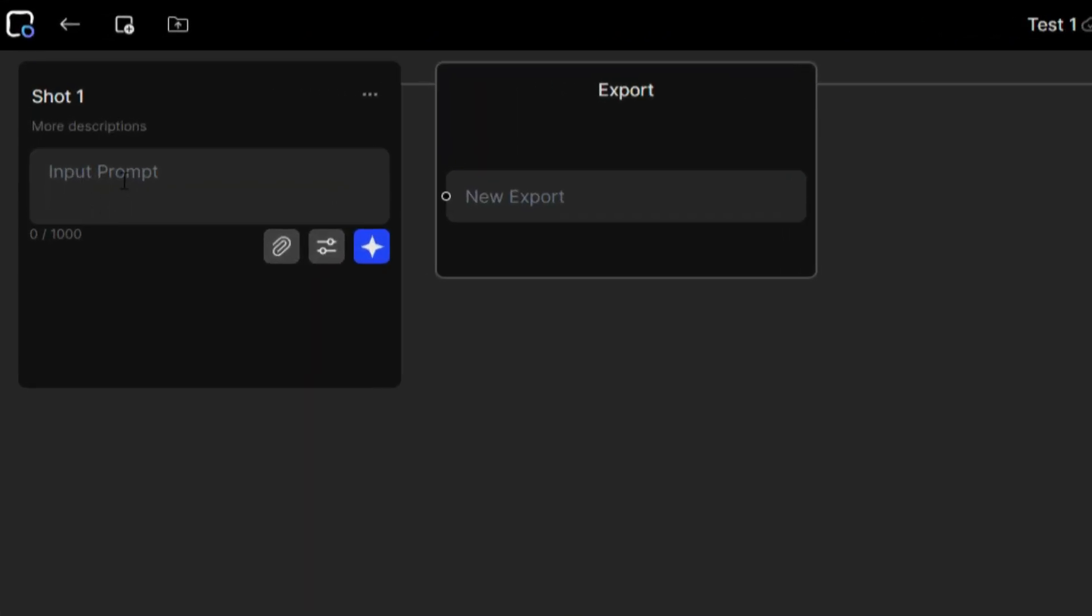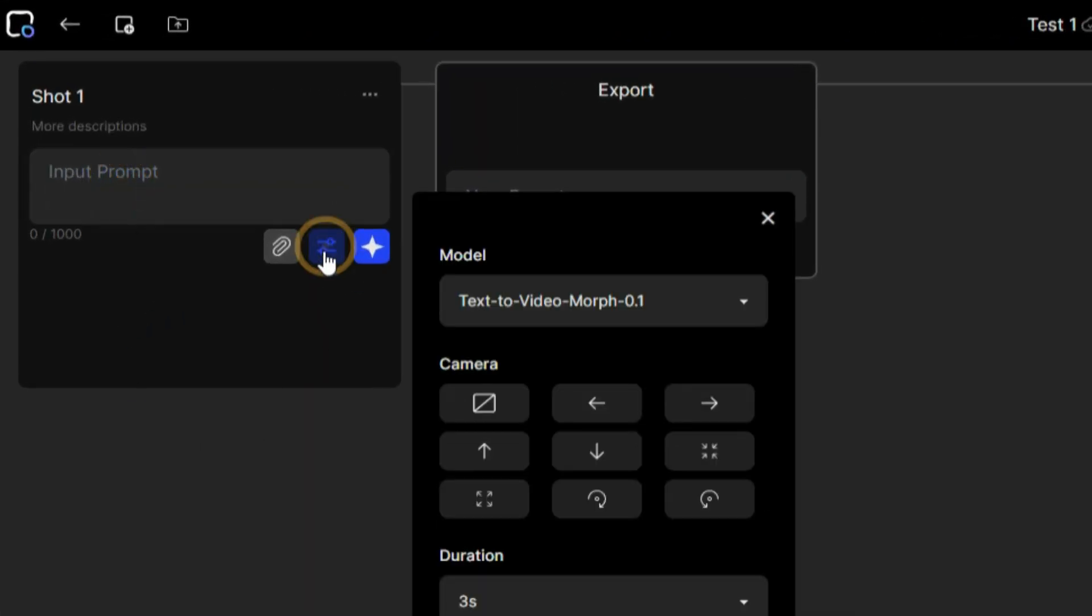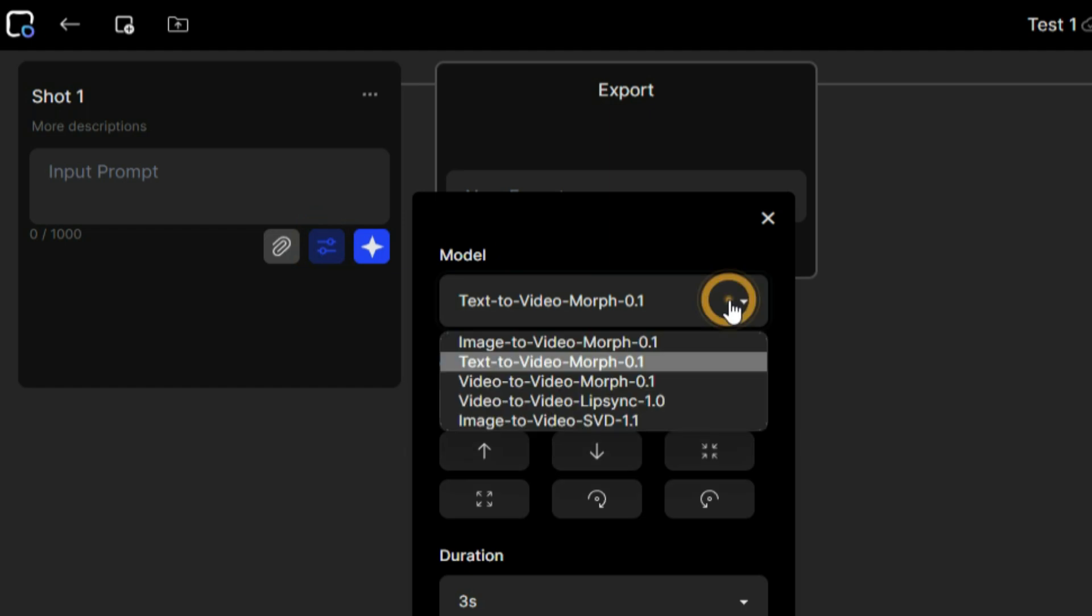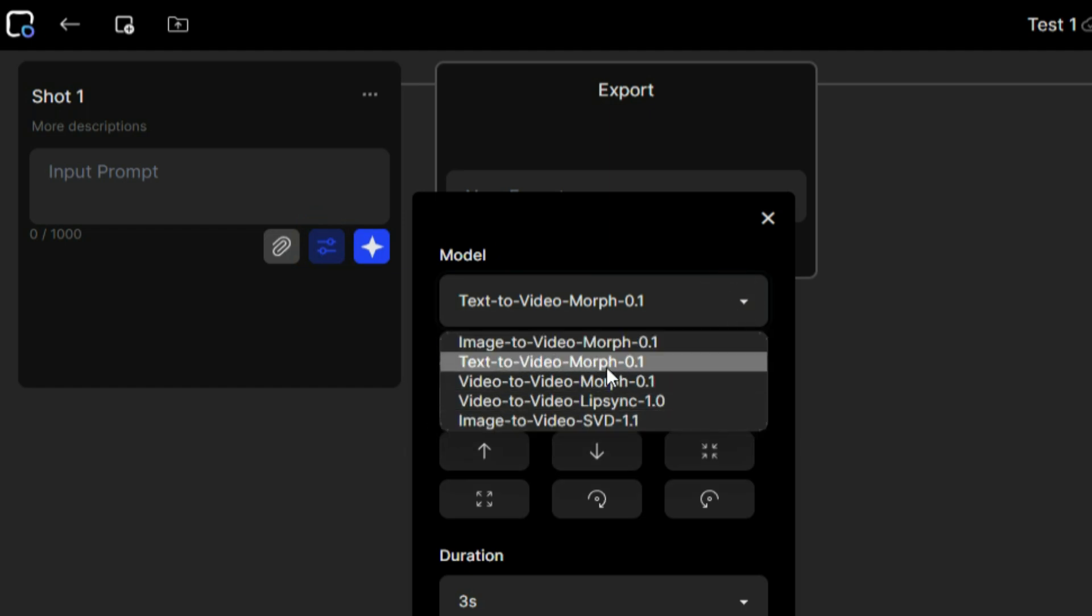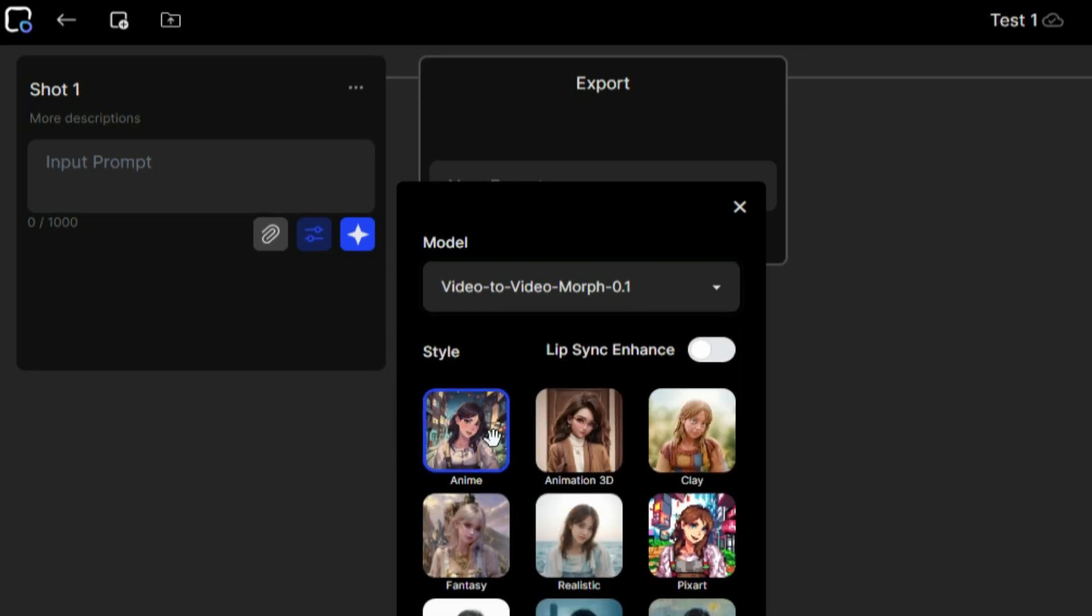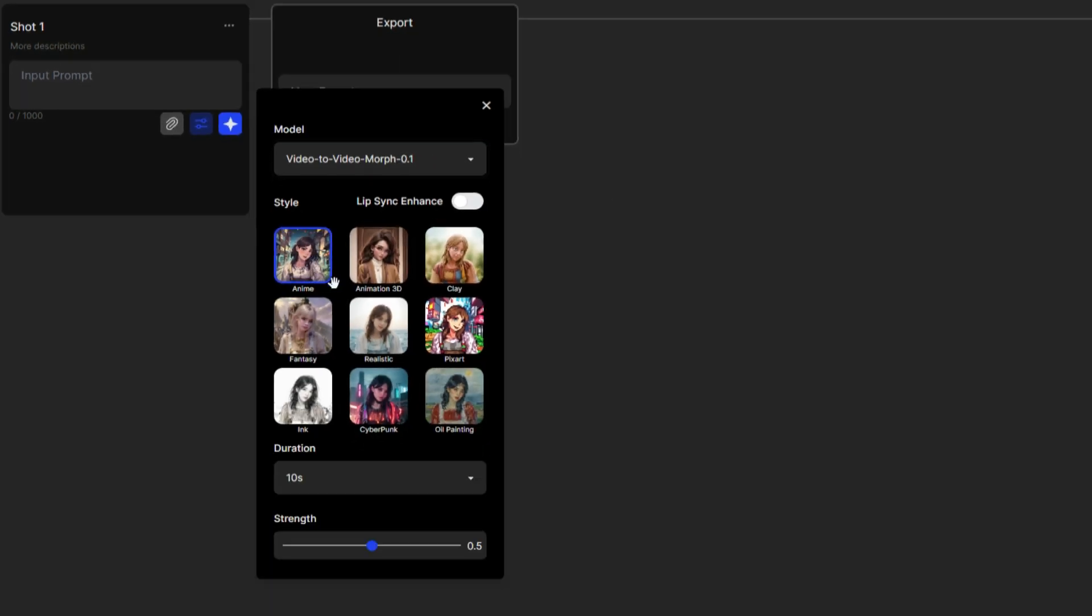You can enter the prompt here. Click on this icon. Morph Studio offers several models to work with, such as text-to-video, image-to-video, and video-to-video. We are focusing on the video-to-video model today. You will see a variety of styles like anime, animation 3D, clay, fantasy, realistic, pixart, cyberpunk, and oil painting.